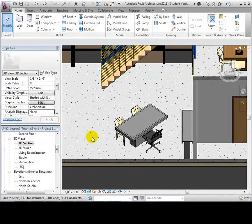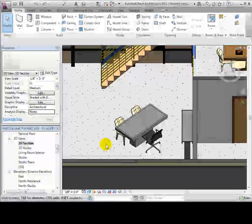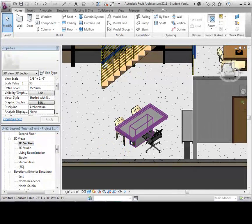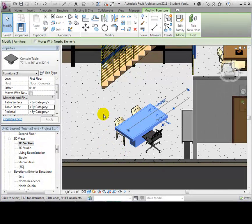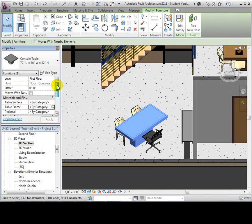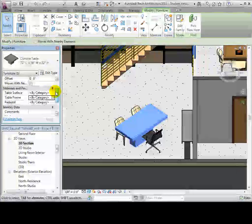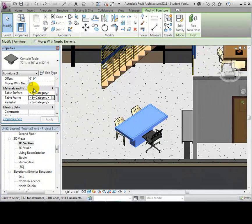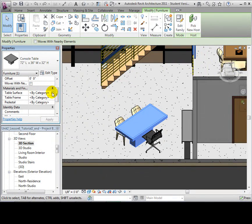Switching to the Studio, let's examine the materials of the console table. First, select the table. The materials in the Instant Properties are all defined by category, which is why the table is grey.